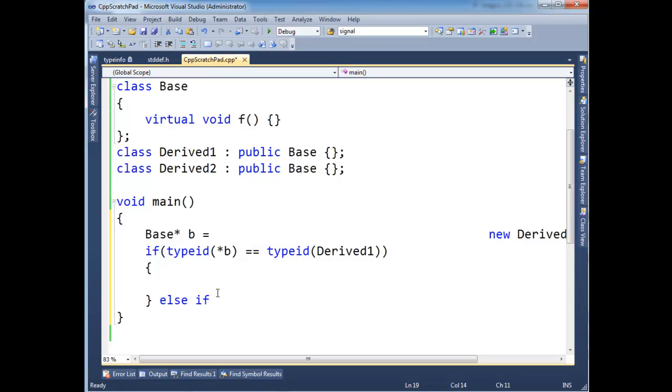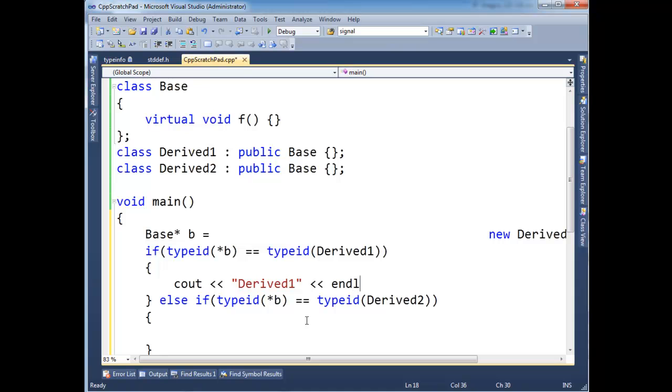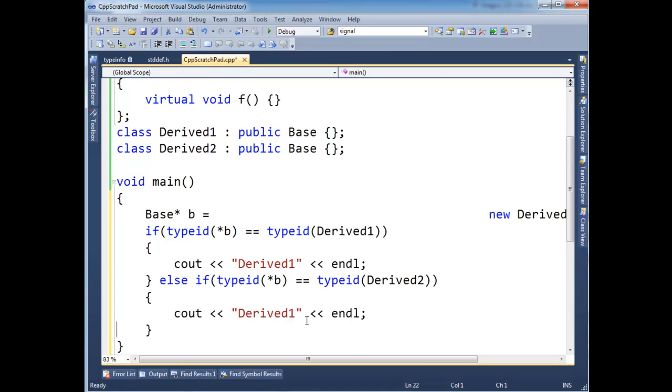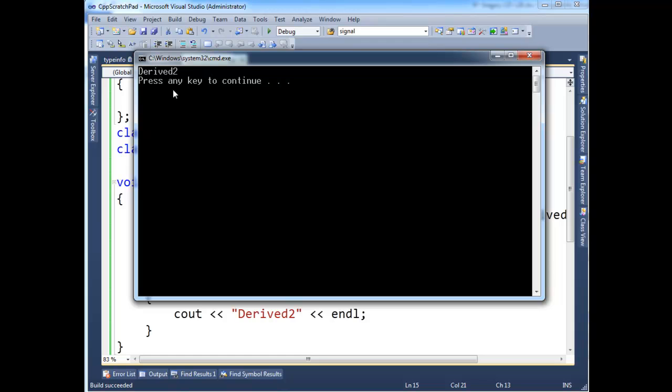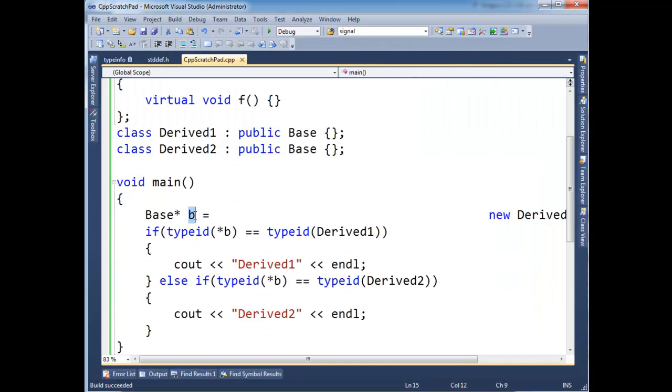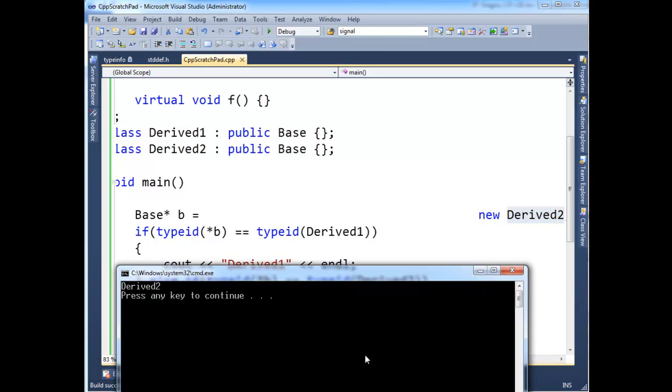Okay, else if typeid star b is equal to typeid Derived2, then in here we could do Derived2-ish kind of stuff. I should probably need an opening like that, so. And just to show you how this works, I'm going to print Derived1. And down here, let's print Derived2. Okay, let's run that. Should be good. And we get Derived2, because b is actually pointing to a Derived2.